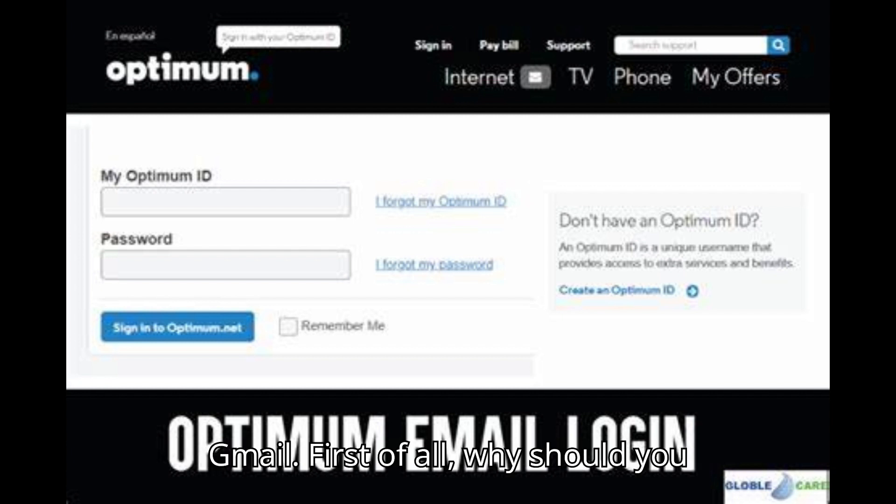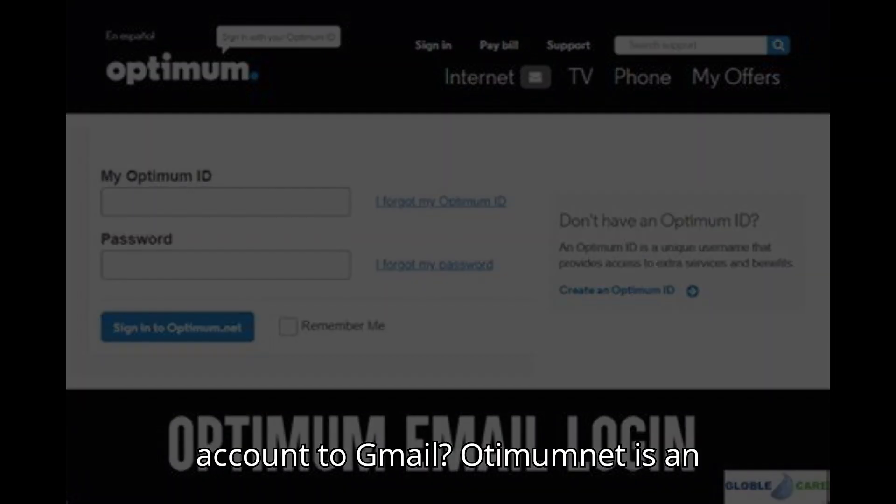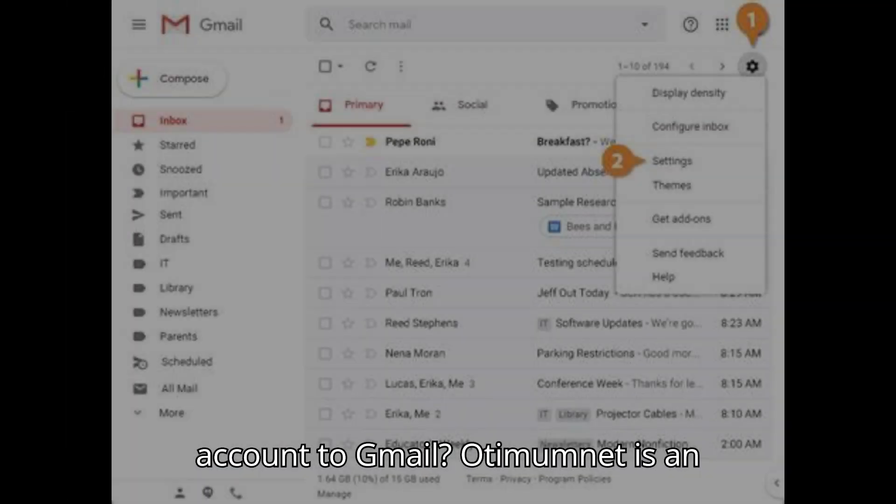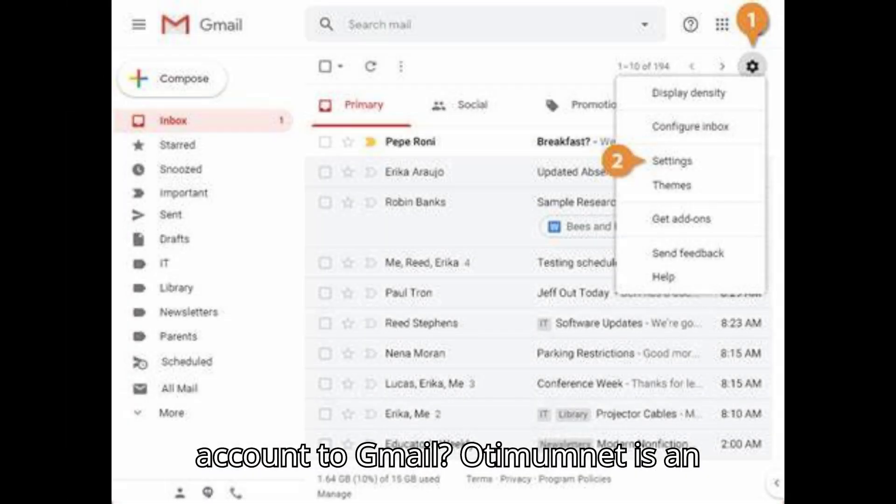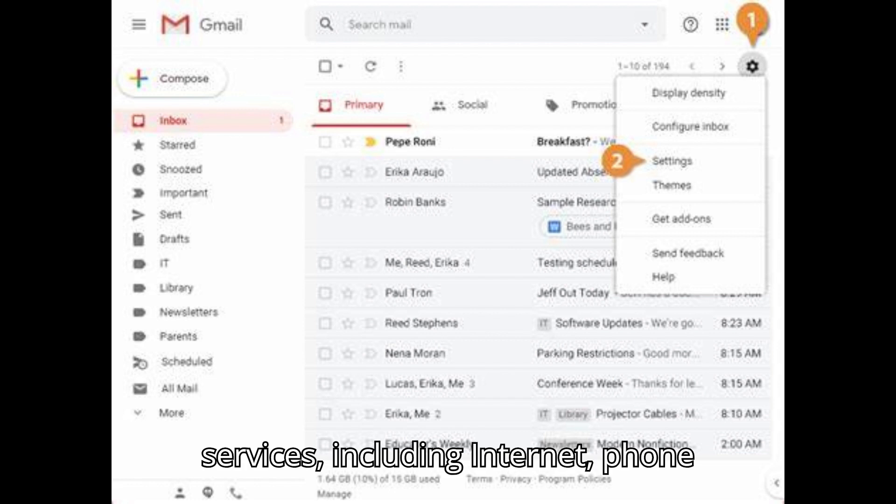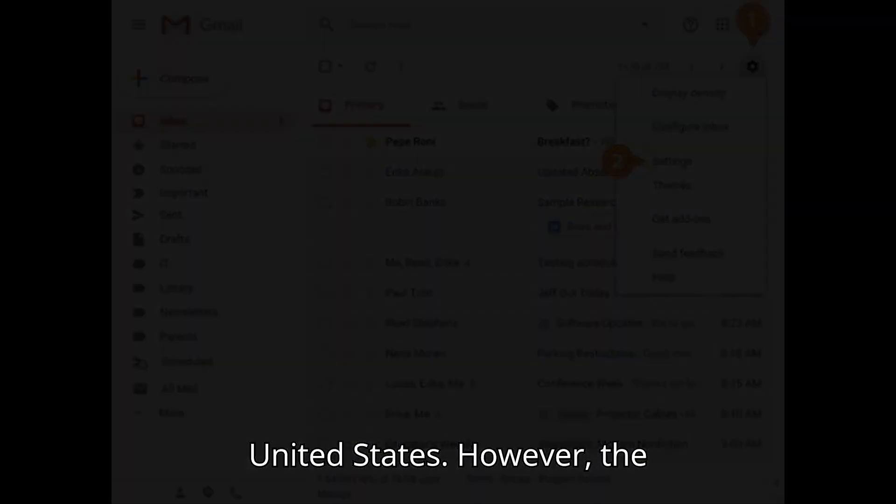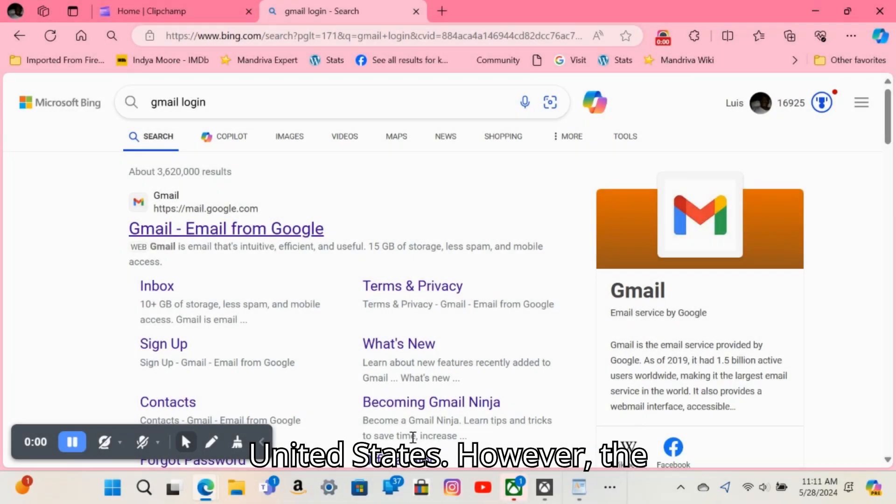First of all, why should you bother transferring your Optimum email account to Gmail? Optimum.net is an ISP provider that offers a wide range of services including internet, phone service, television, and email in the United States. However...